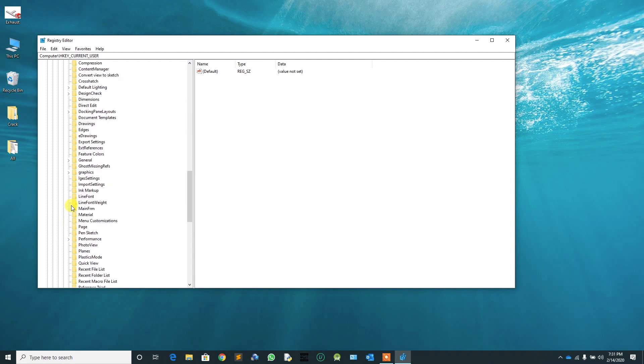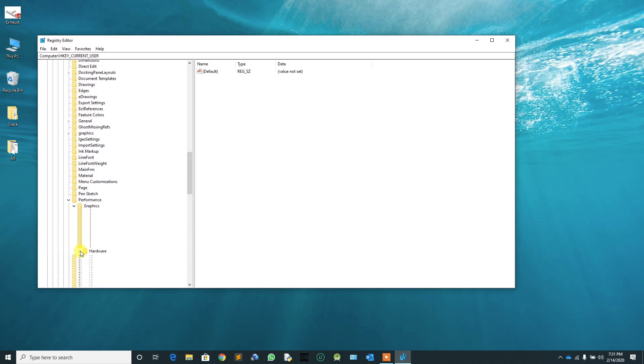From that folder, find the Performance folder and expand it. Then expand the Graphics folder. Under that, there is a Hardware folder. Expand it.